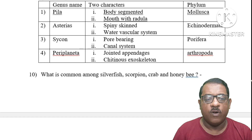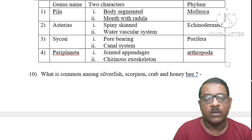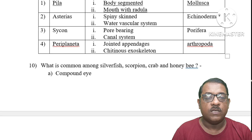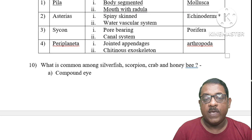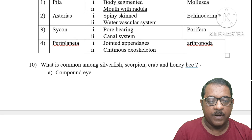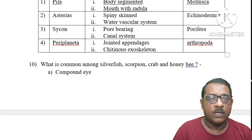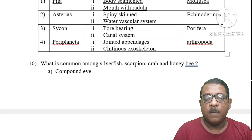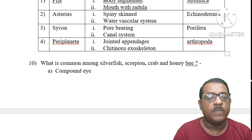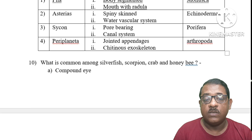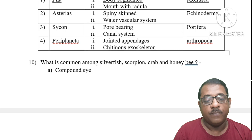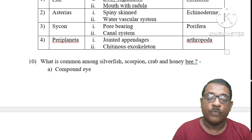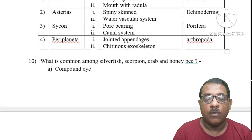Question 9: In which of the following is the genus name, its two characters, and its phylum not correctly matched? The body of Pila is not segmented. Asterias has spiny skin and a water vascular system within phylum Echinodermata. Option C has a canal system. Option D — if we consider earthworm, it has jointed appendages and chitinous exoskeleton. The right answer is Option A.